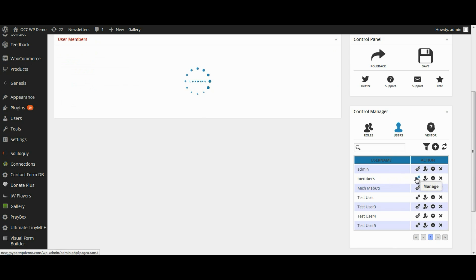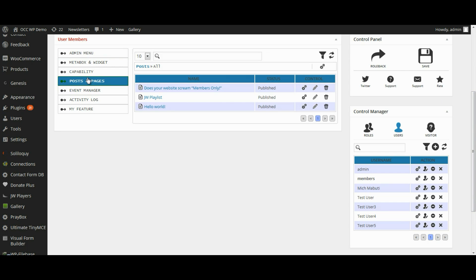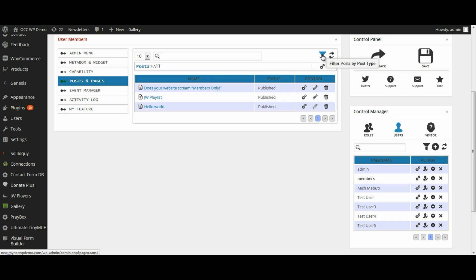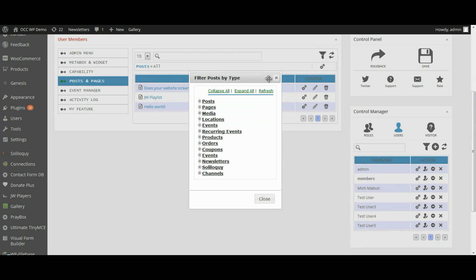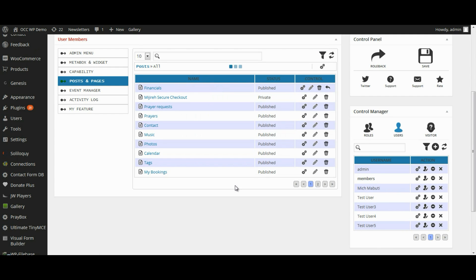So, I'm going to click on the Settings button or icon and then click on Post and Pages. Click on the Filter, Post by Post Types or that little funnel that shows there. And then click on Pages. This will bring up all the pages that I can choose from.